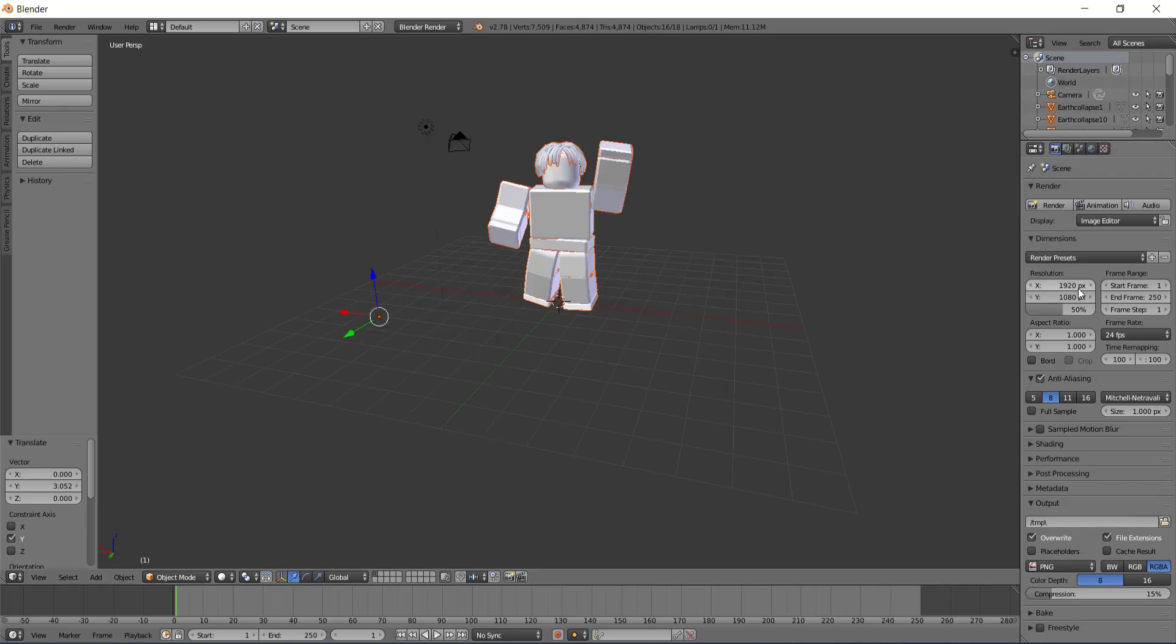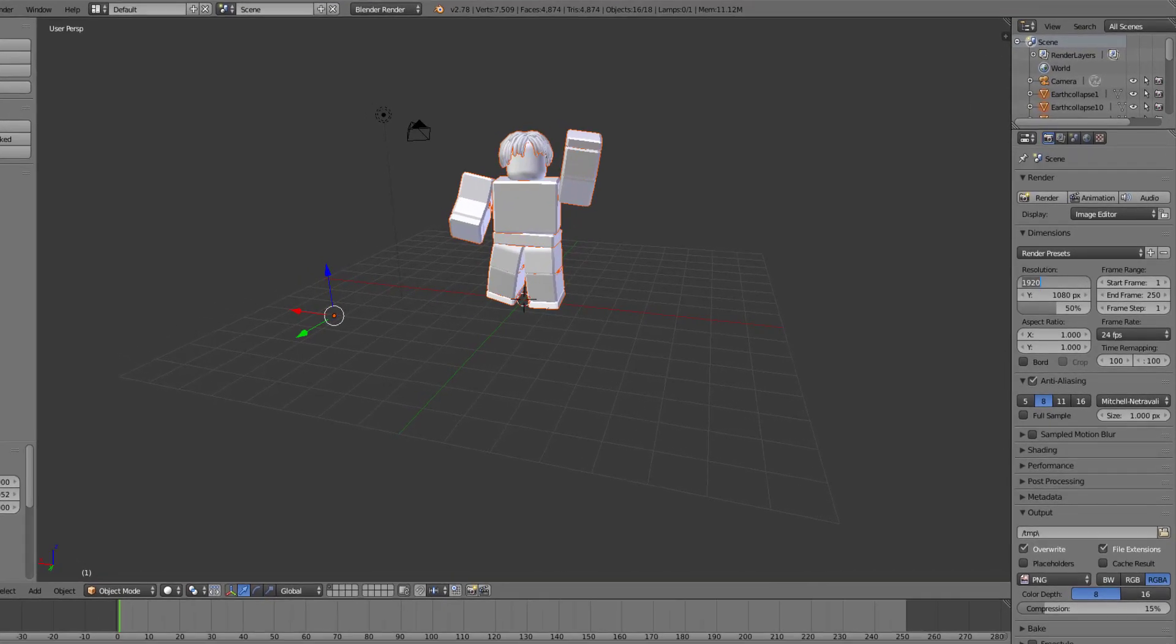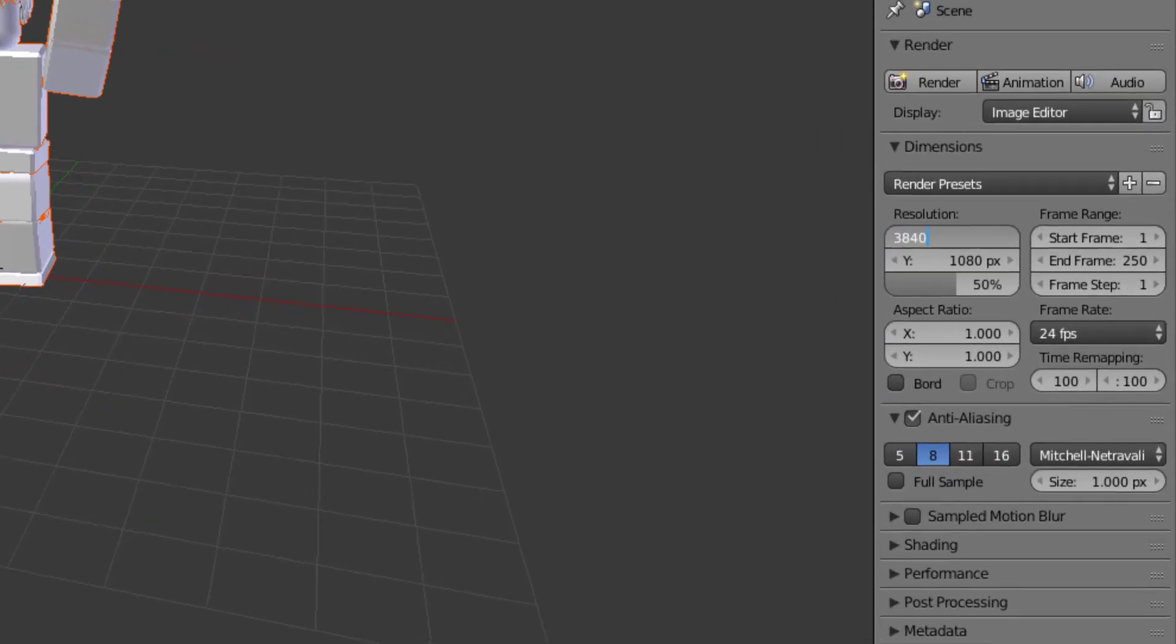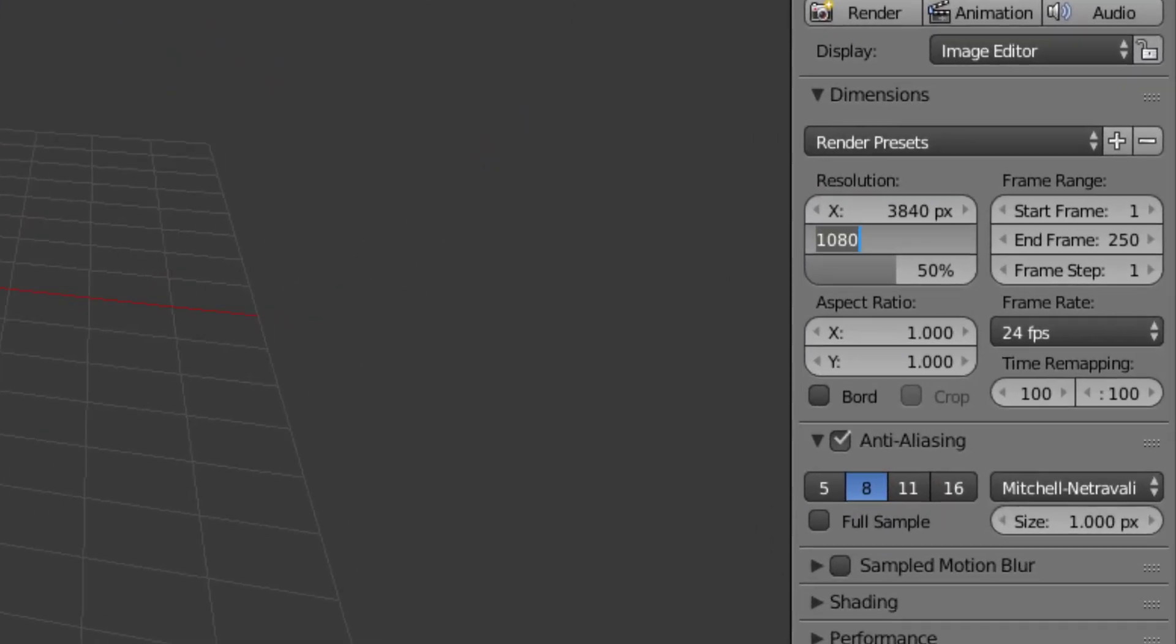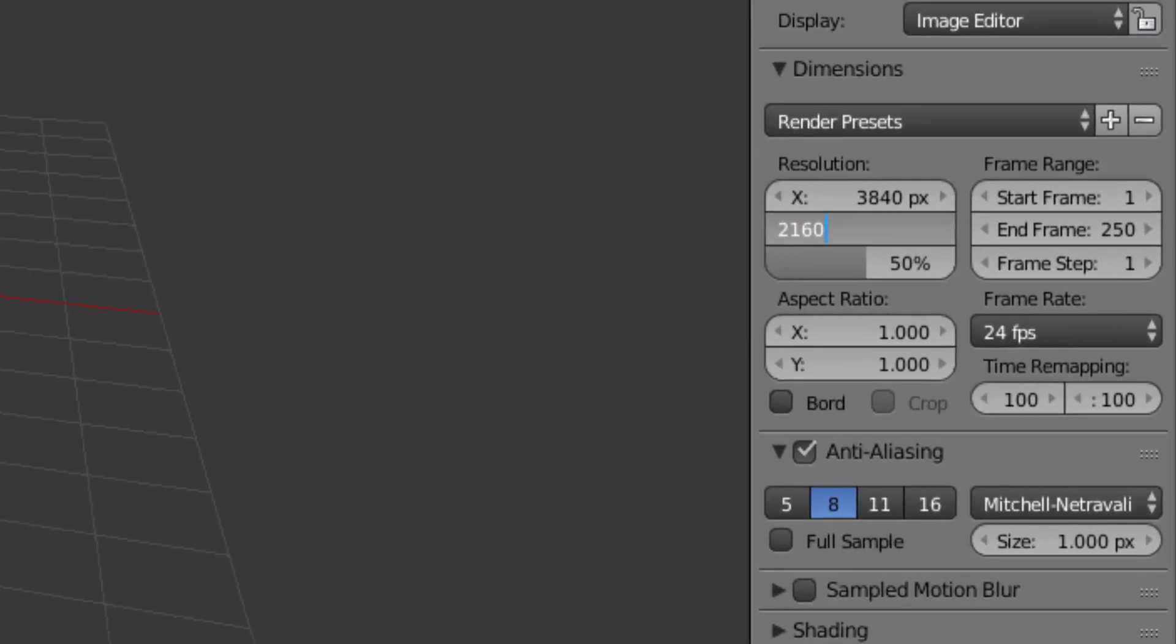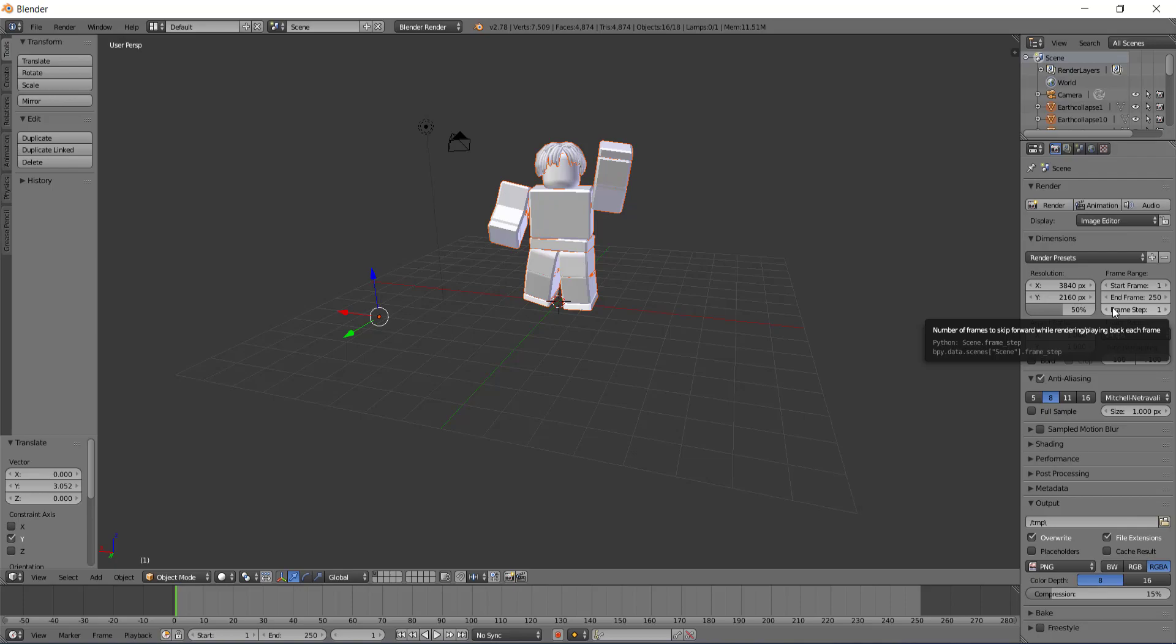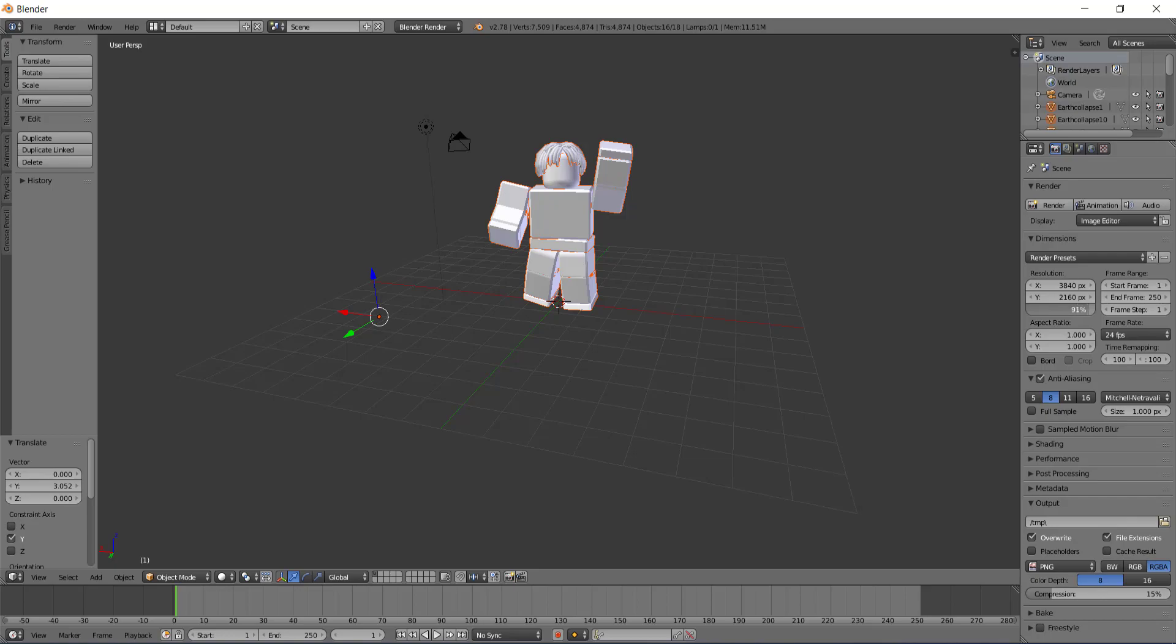The first thing you want to do is go to resolution and type in 3840 by 2160. This is 4K resolution, which is the best for rendering, because when you do this you can actually use it with anything because the quality is so high. Then you want to take this scale, bring it up by clicking and dragging to 100 percent. This will just make sure that the quality is good and ensure that the render goes well.